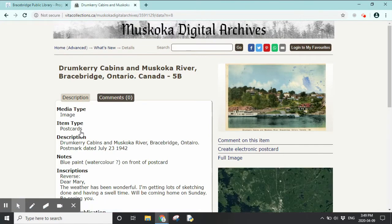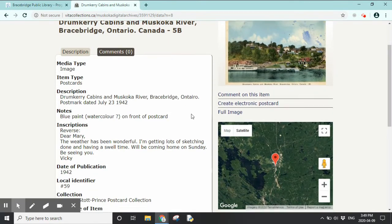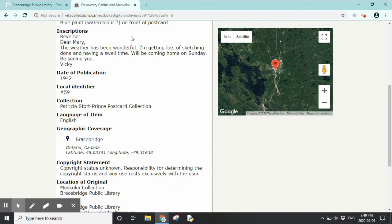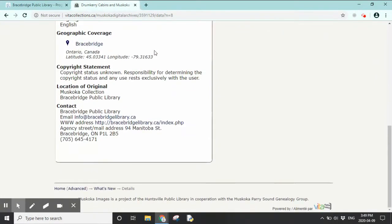This one is a fun postcard. Down on the left, we can see some information: it's a postcard with some blue paint on the front. The inscription on the back says: "Dear Mary, the weather has been wonderful. I'm getting lots of sketching done and having a swell time. We'll be coming home on Sunday. Be seeing you, Vicki." It is from 1942. It also tells you the collection, language, and other information.